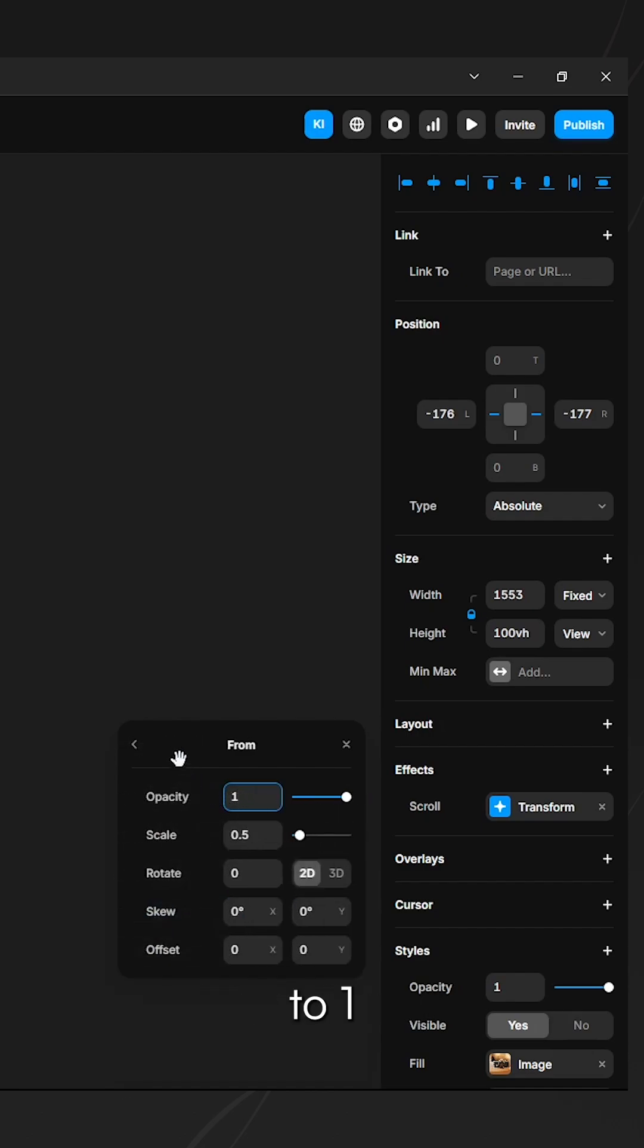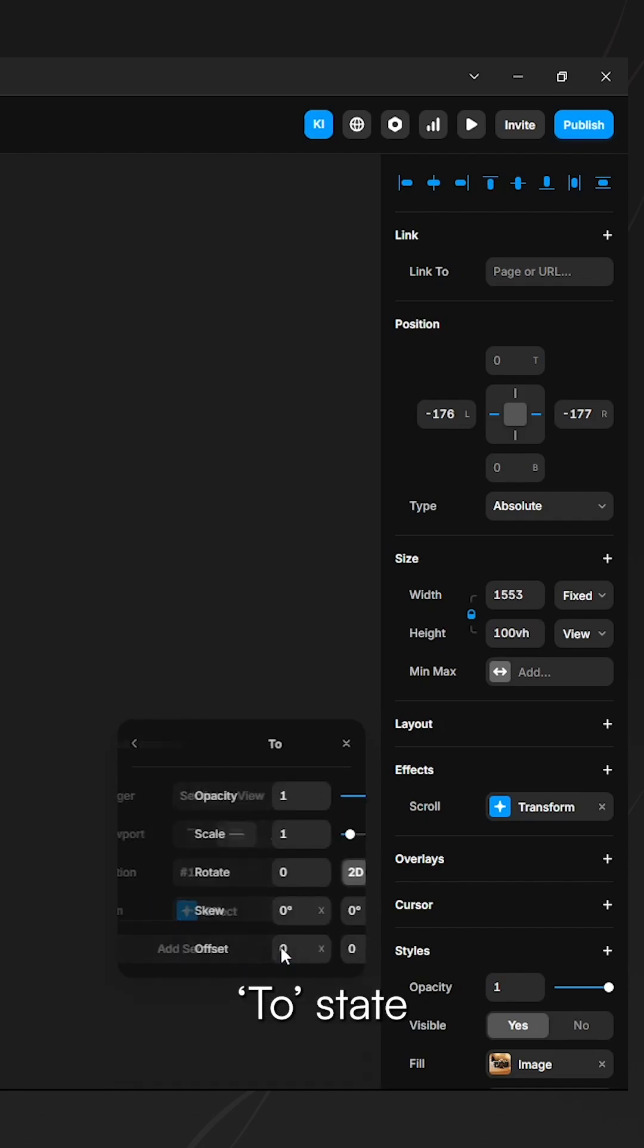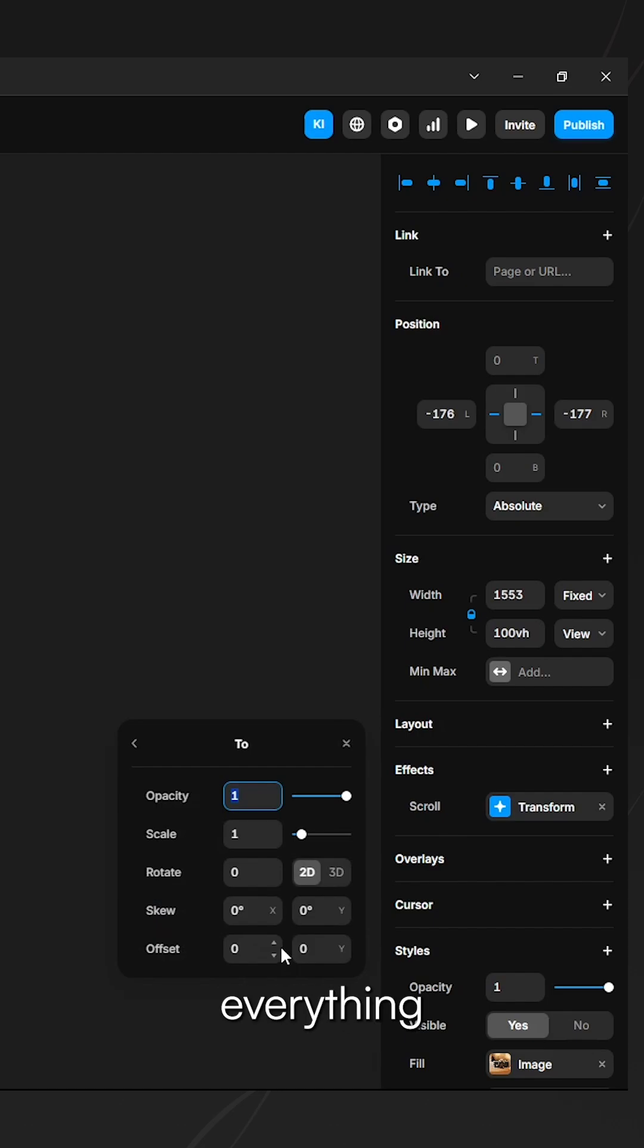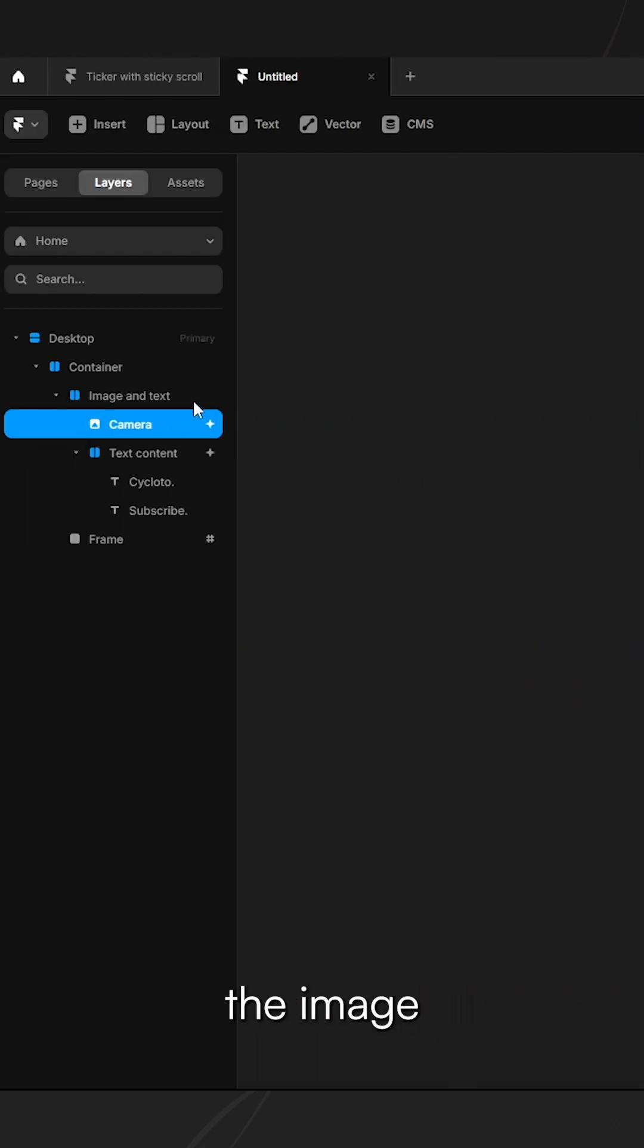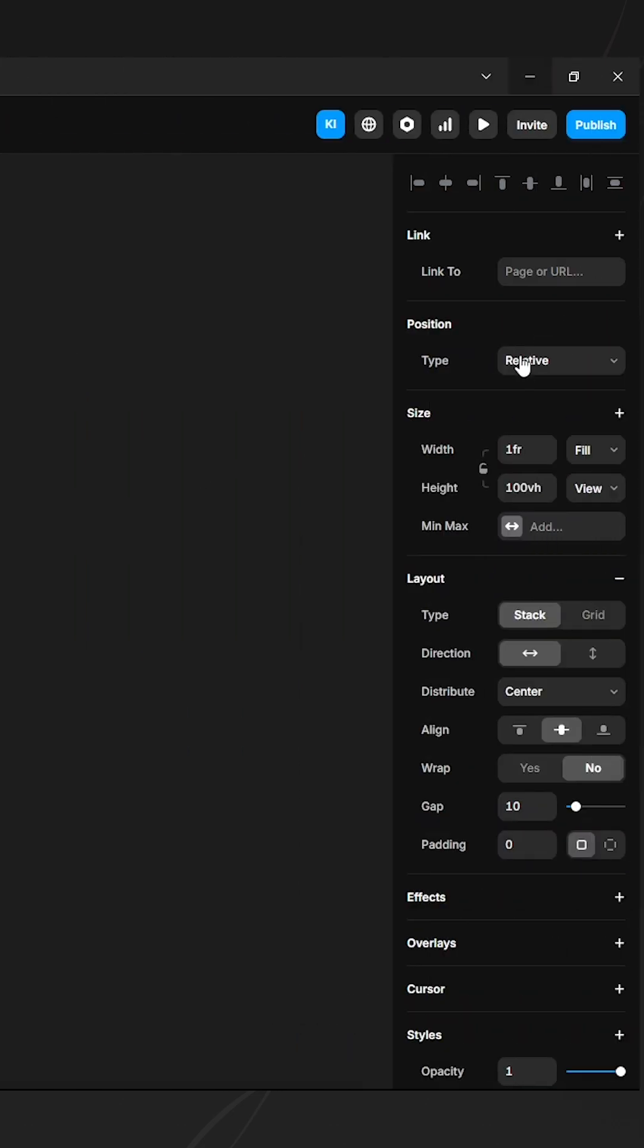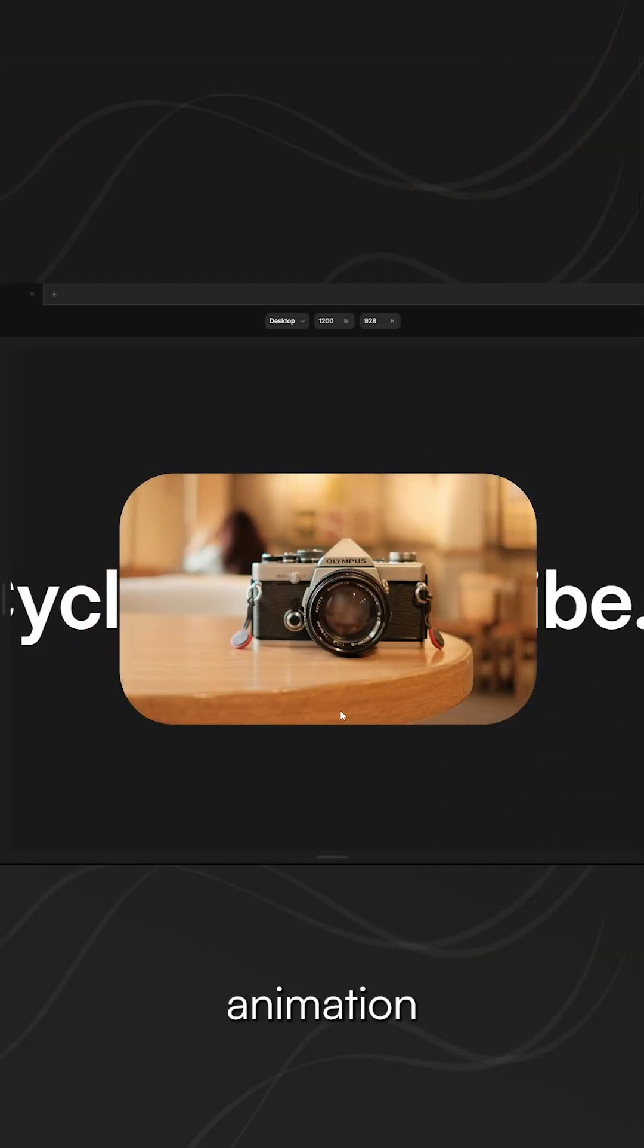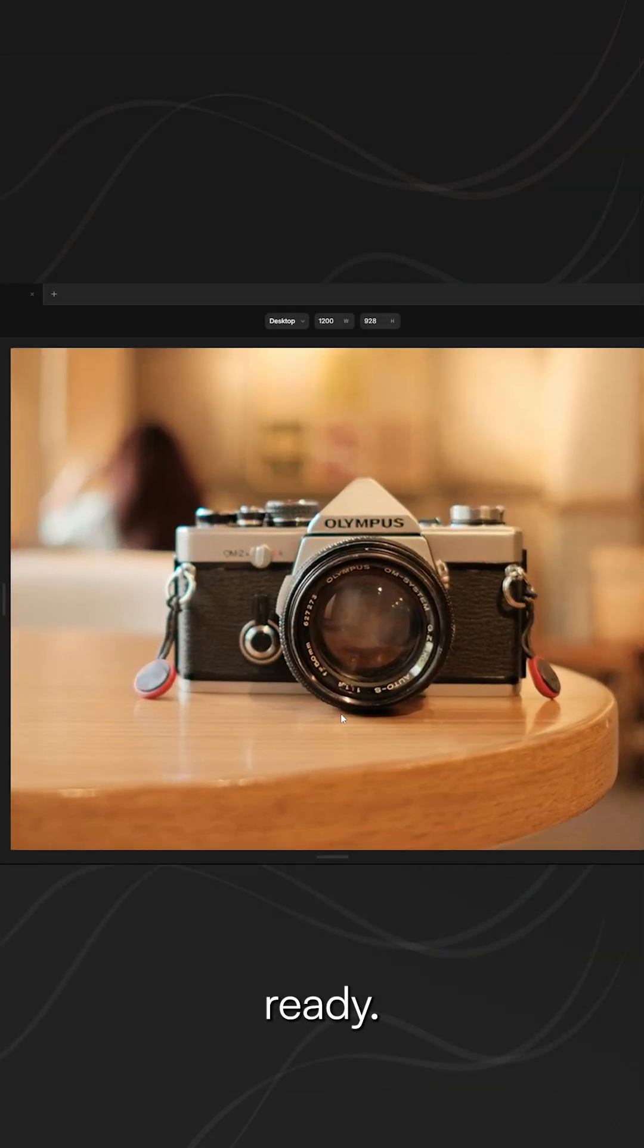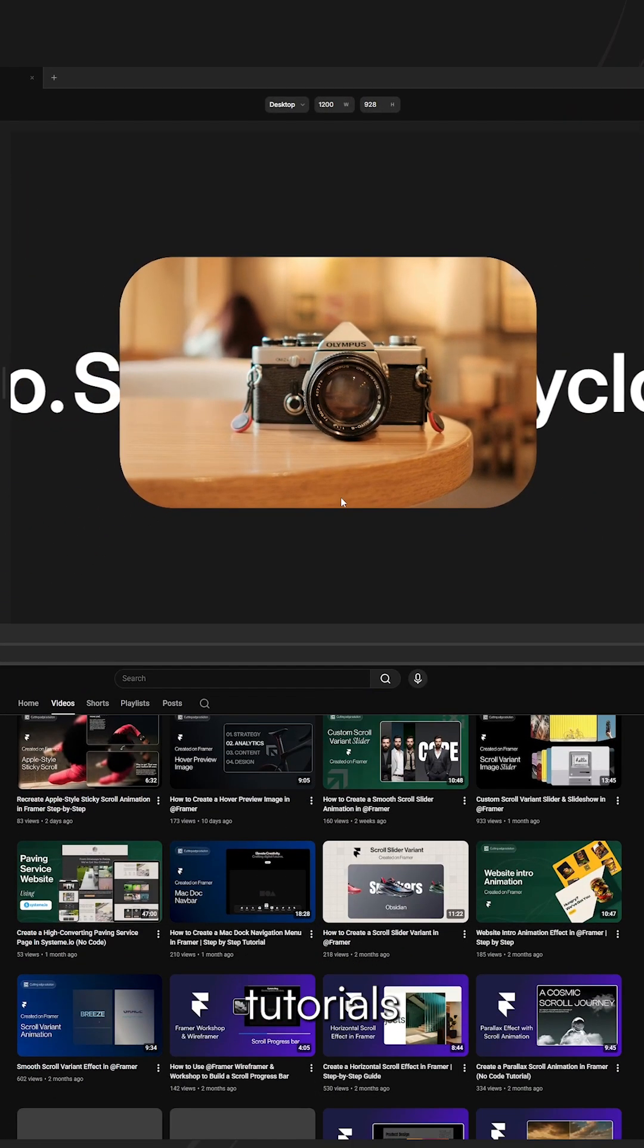Make sure the parent layer containing the image and ticker is sticky. Your animation is now ready. Check out our channel for more tutorials like this.